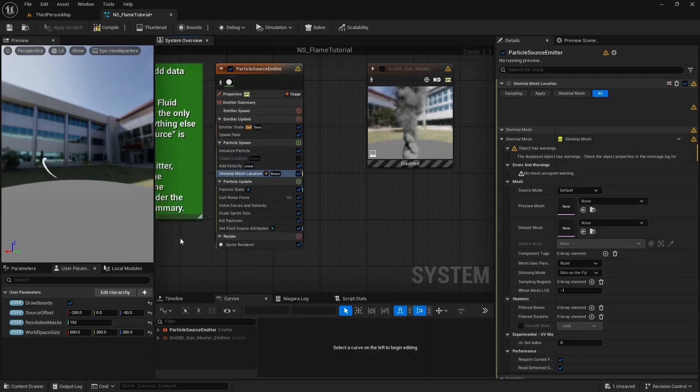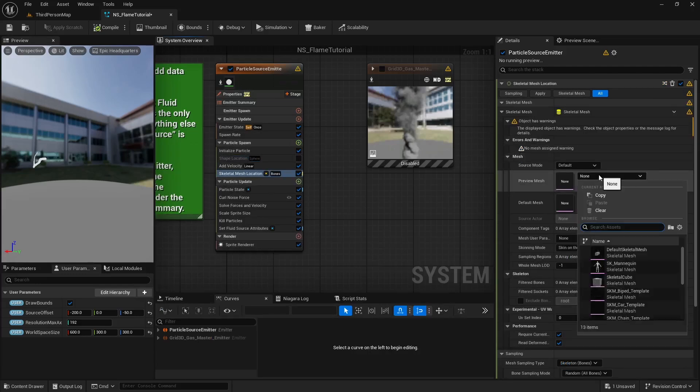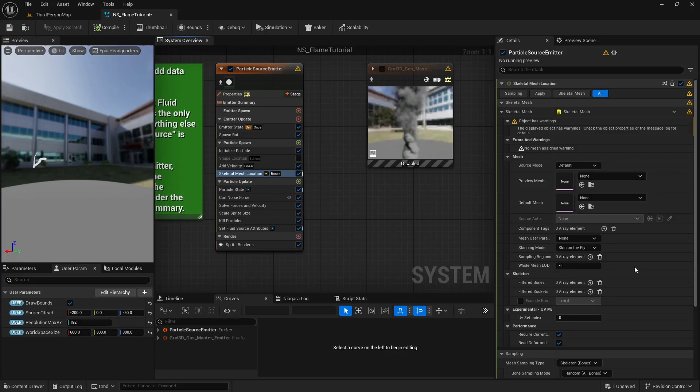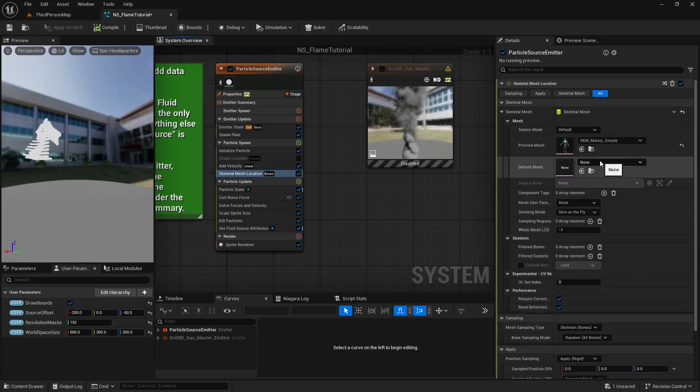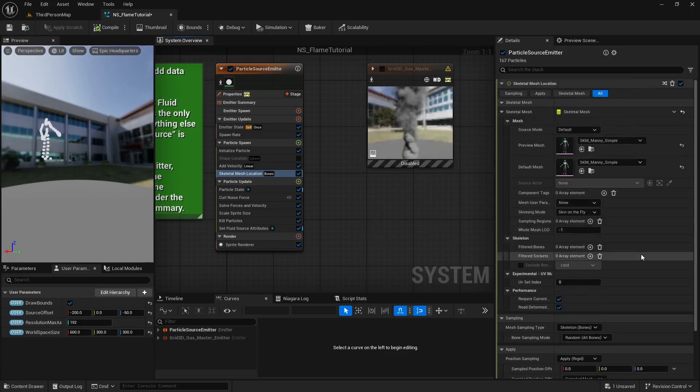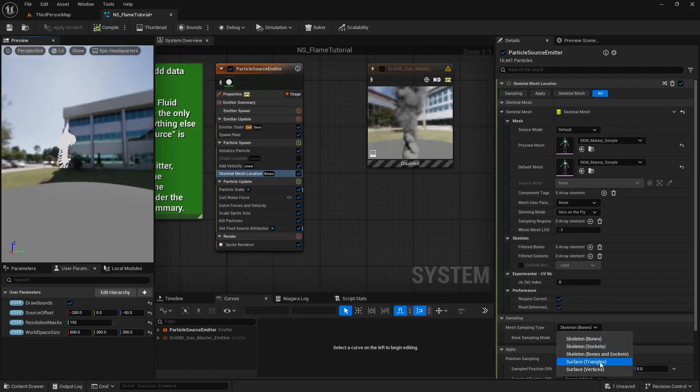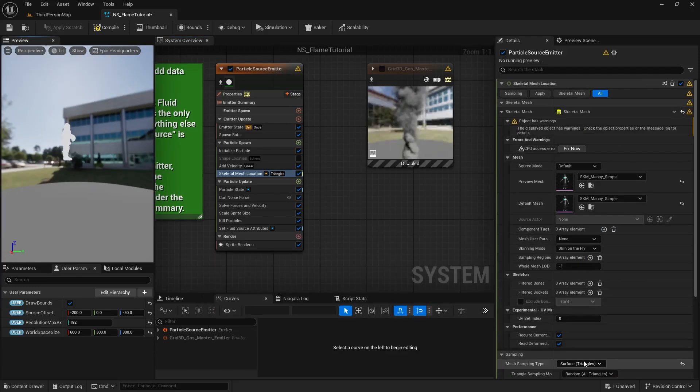We don't need particles to spawn from sphere. We want them to spawn from our skeleton, so disable the shape location module and add the skeletal mesh location module instead. Now let's set both preview mesh and the default mesh to the Unreal mannequin, and let's set the mesh sampling type to surface triangles.